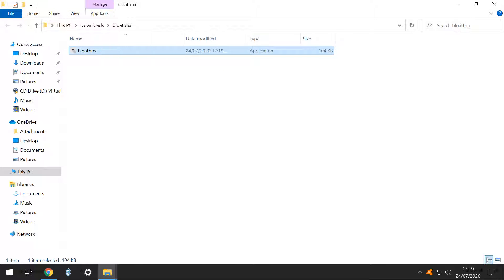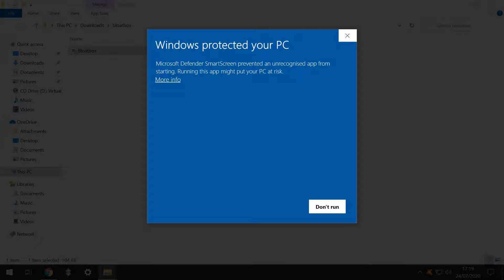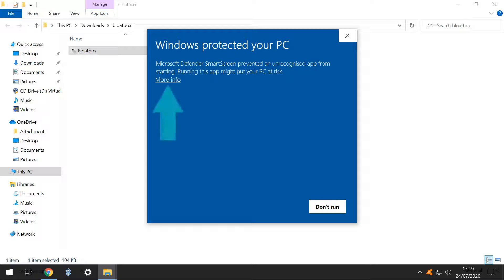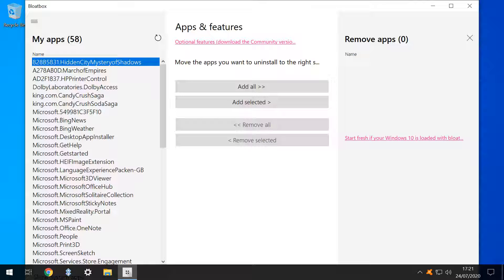We click the Bloatbox app to run it. However, much like our Chrome browser, Microsoft Defender Smart Screen doesn't recognise the app and again effectively encourages us not to proceed. However, clicking more info reveals a small amount of further detail and presents the option to run anyway, which we select.